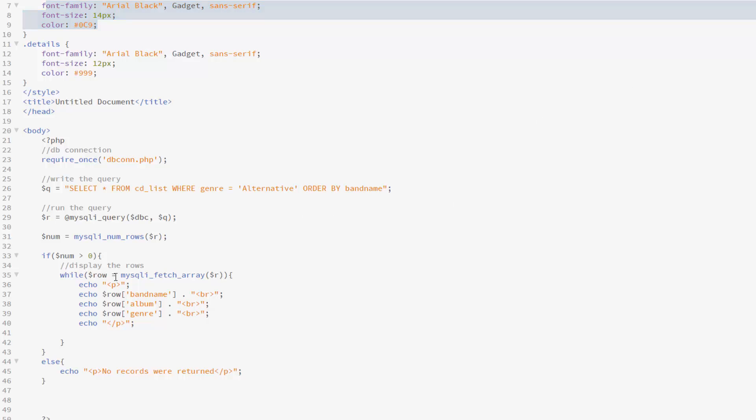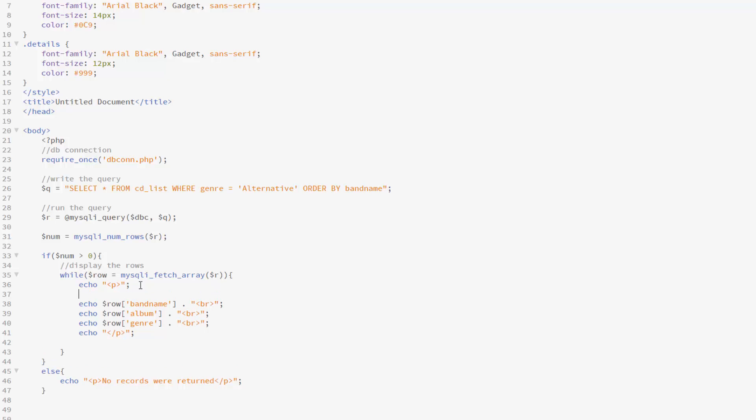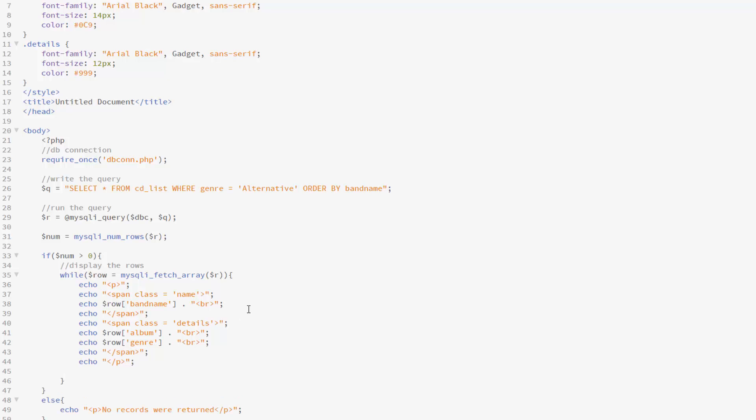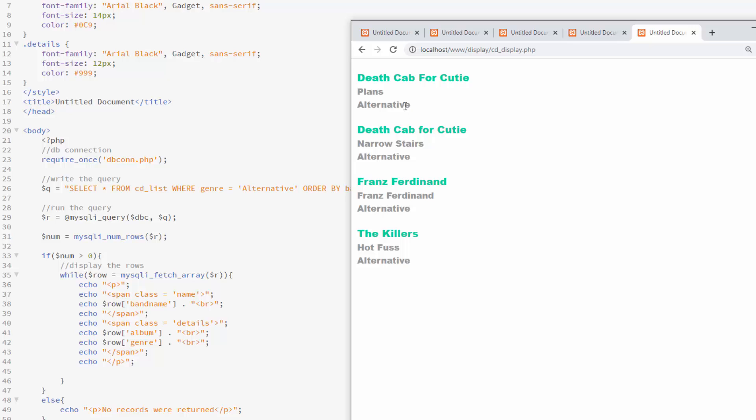And then down here, I can simply add in some spans of what classes I would like it to be. So for instance, I could have the band name be of class name. So I'm adding a span of class name, and I can end the span after that. So in between there, band name will be of class name. And then I can make the rest of class details. So now the name should be of one format, and the album and genre should be another. Let me save that, and let's take a look. And it looks a little different.